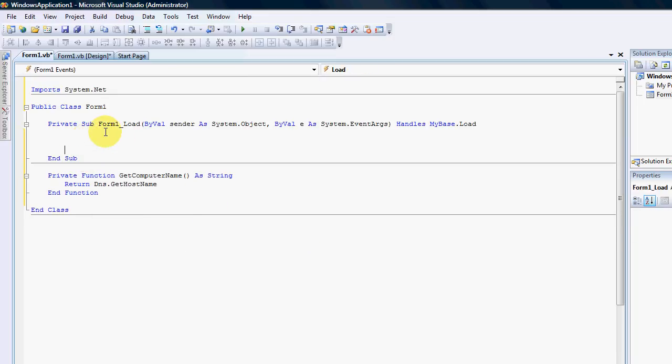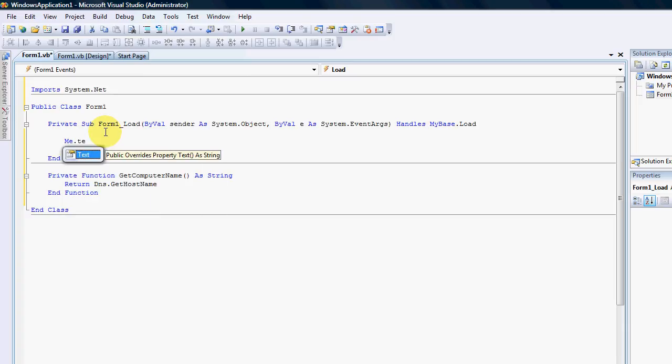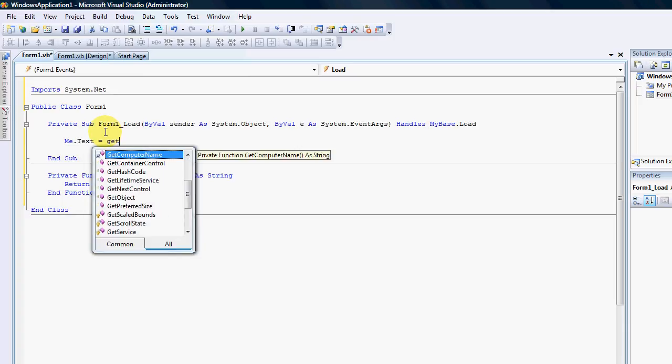So to show you that it gets the host name I'm just going to go me dot text equals get host name. I'll say get computer name.